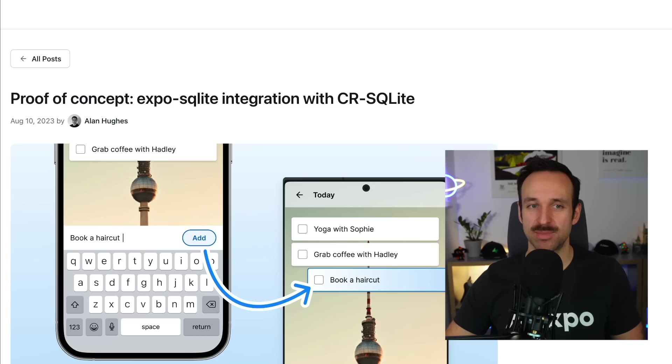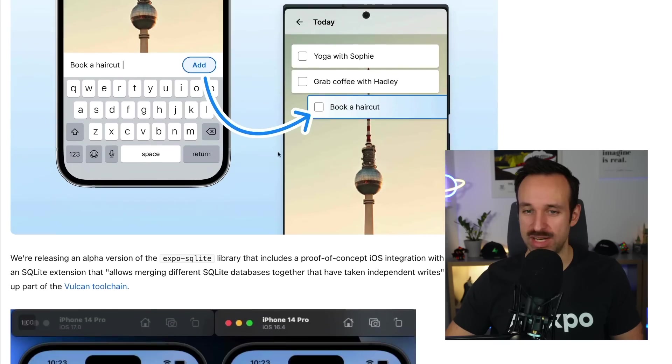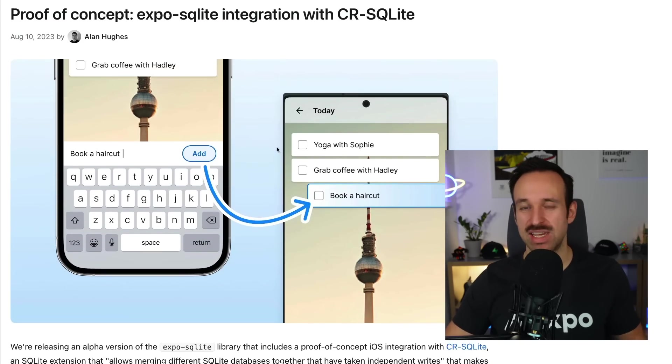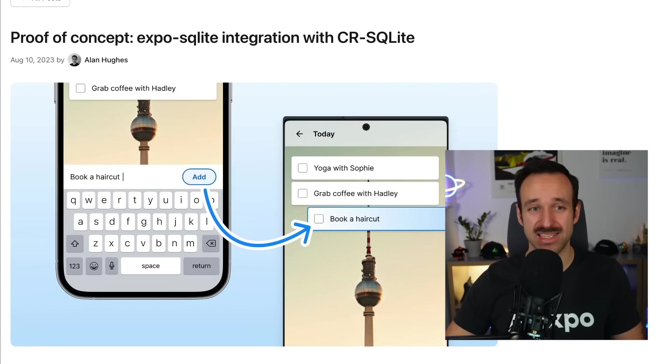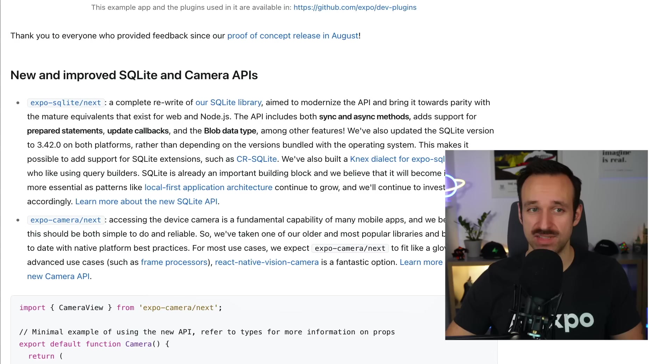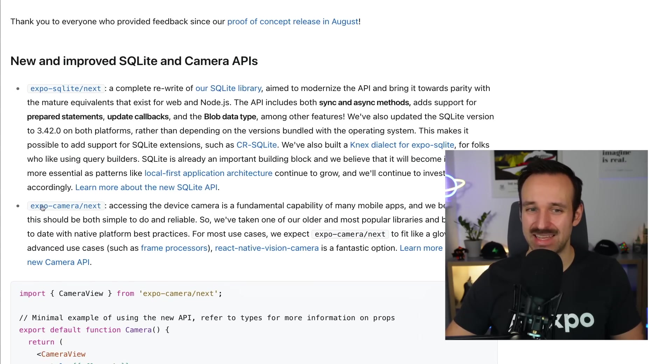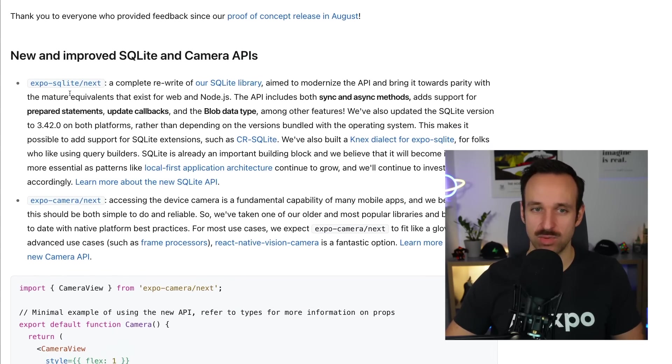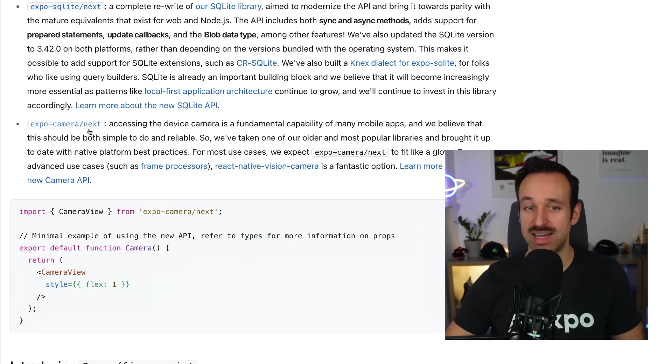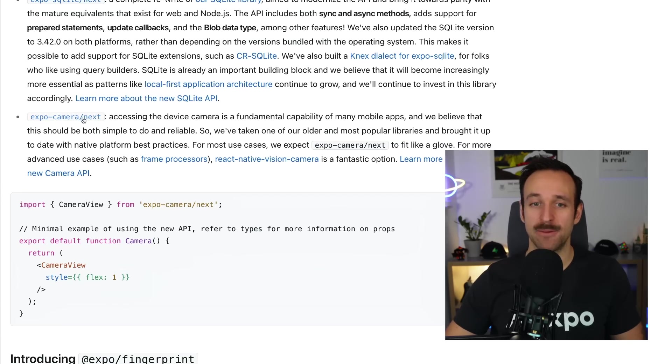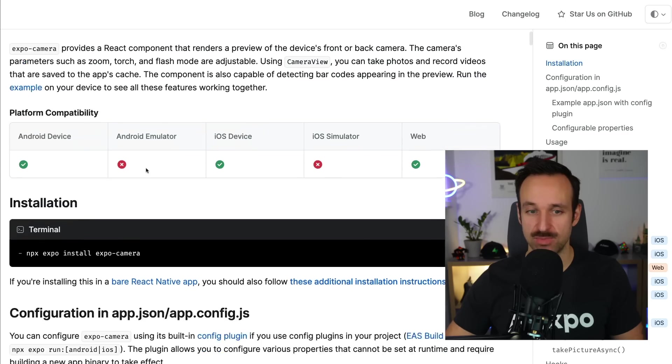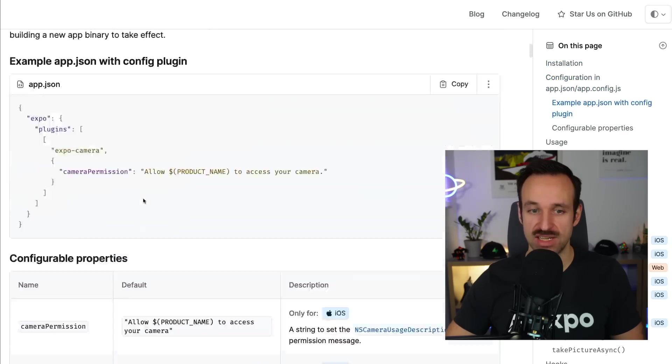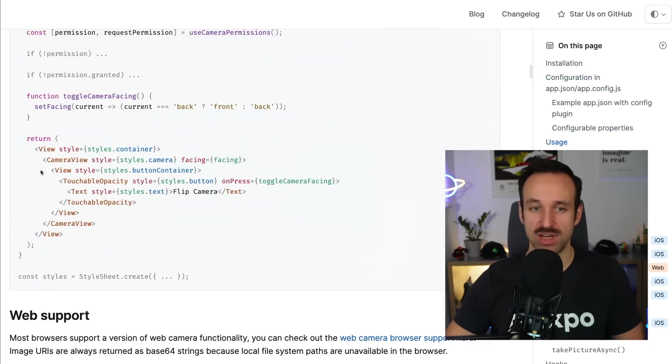They talked about this before in August, that was already impressive. It's basically about syncing different SQLite databases across devices. And we're going to talk more about that in the end. For now, just notice that SQLite has great new improvements and also Expo Camera has a completely revamped API. If you check out the documentation, you're going to see that you can now have this camera view included, which is a bit different than before.